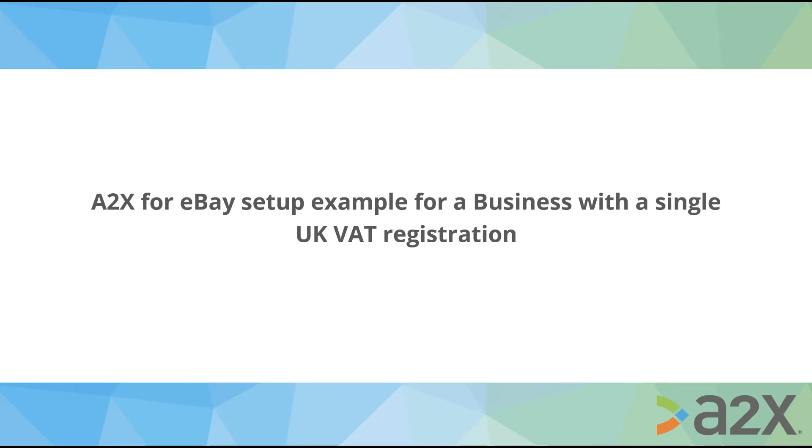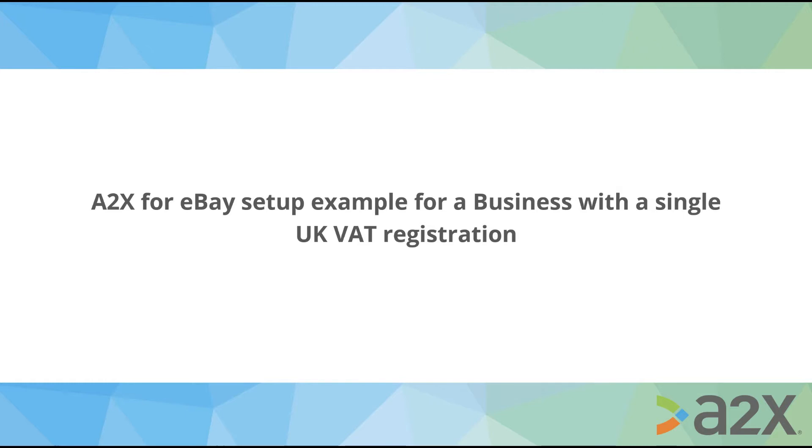This tutorial will help UK businesses understand the tax mapping considerations when setting up an A2X account for eBay. We must first advise that the scenario described in this tutorial may differ from your own specific tax obligations, therefore it is strongly recommended that you seek advice from your accountant or tax advisor. The detail provided in this tutorial is intended solely for the purposes of technical configuration of A2X.